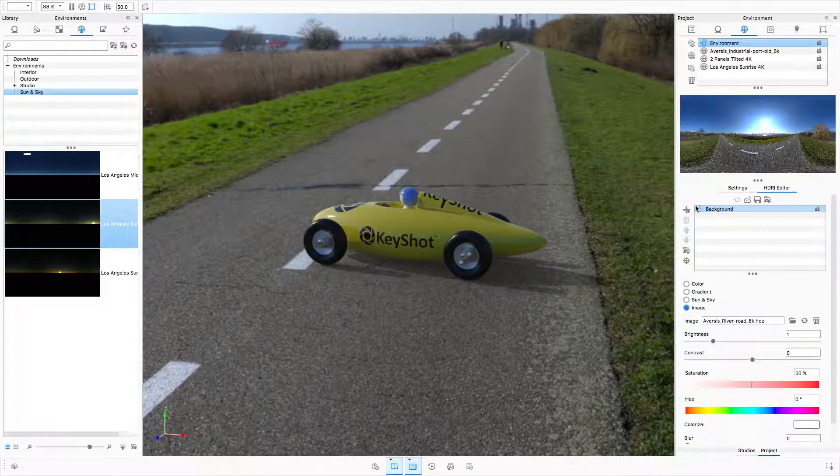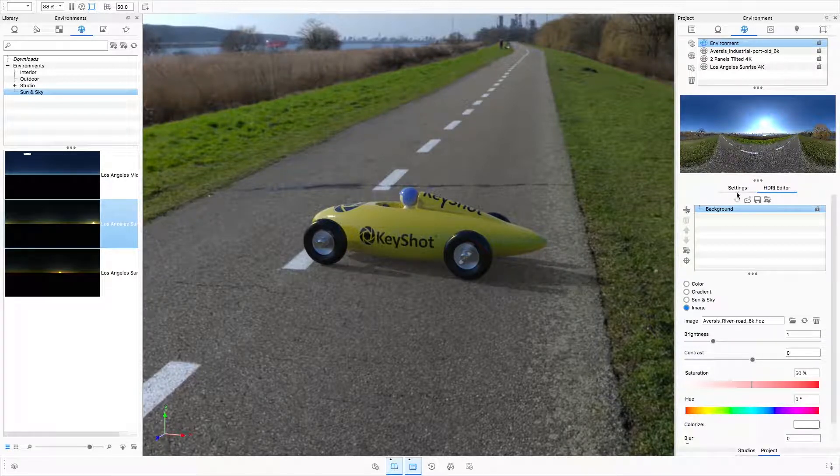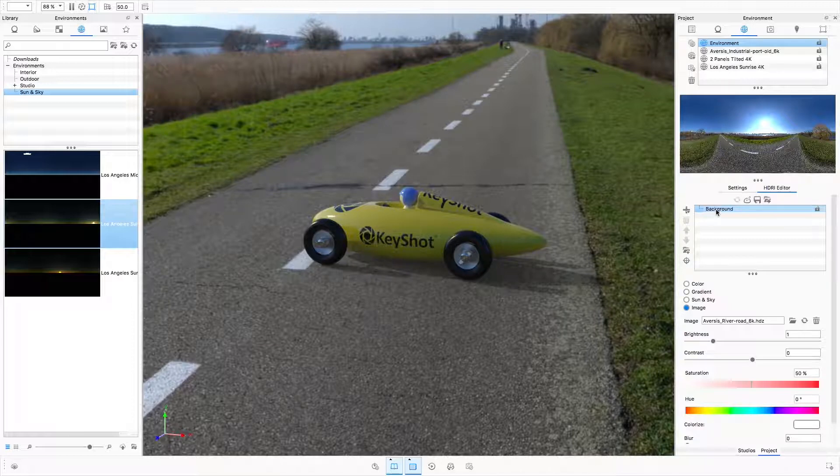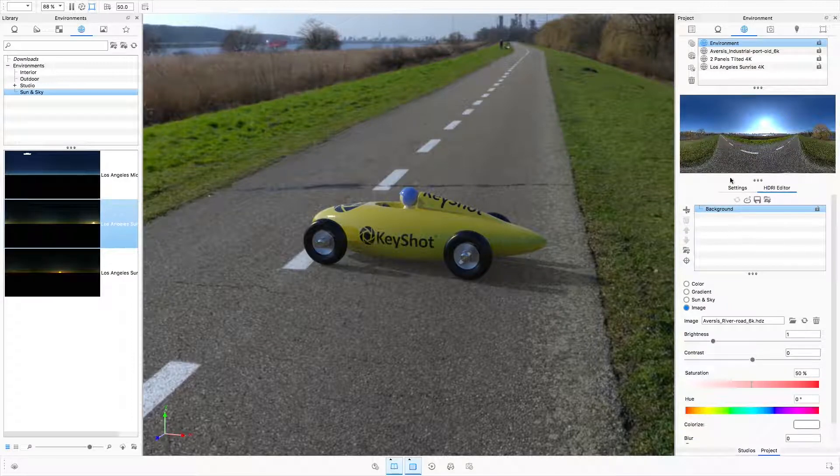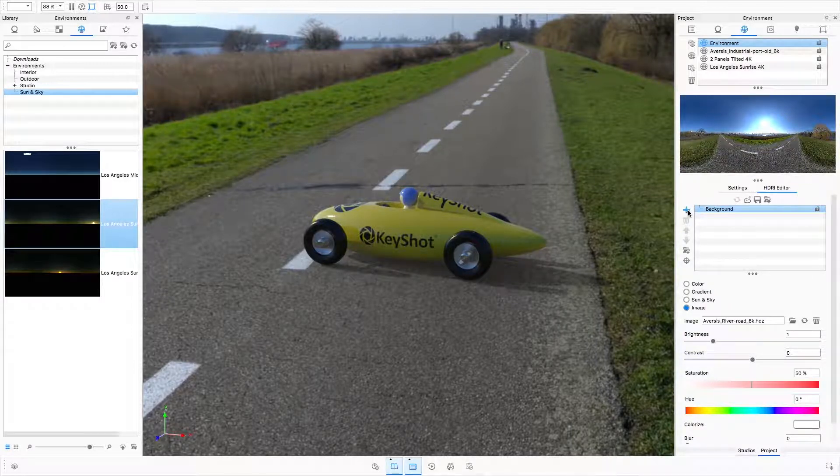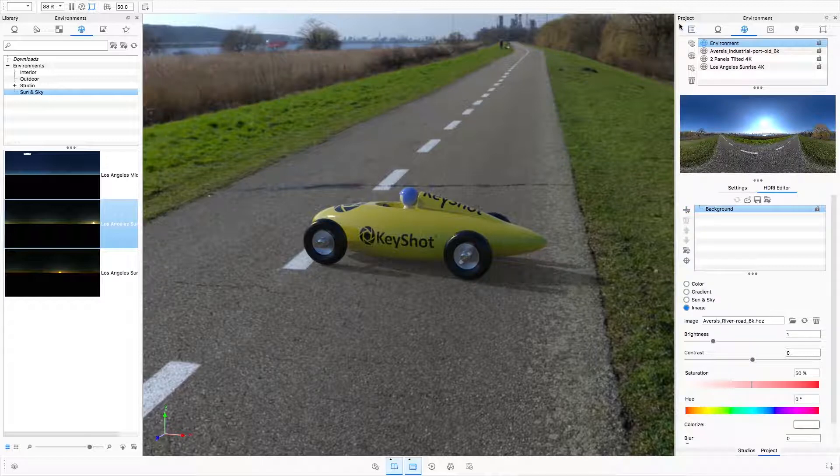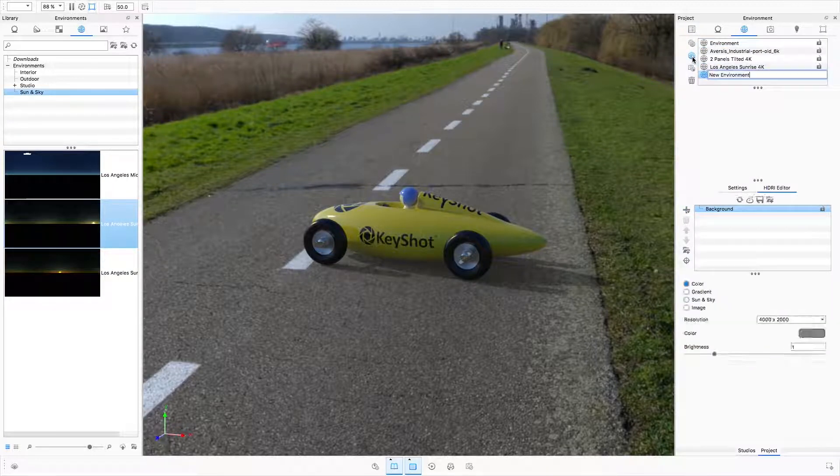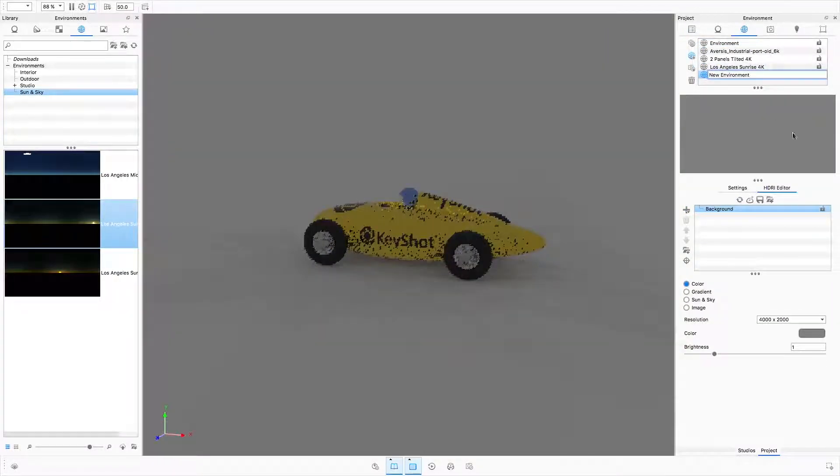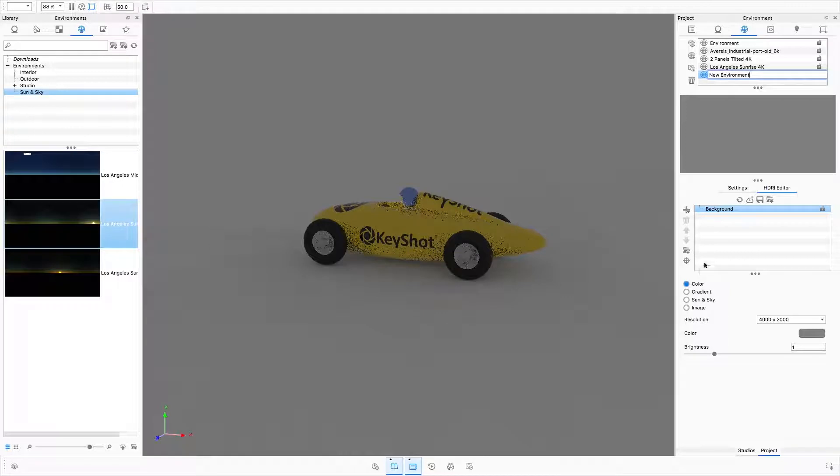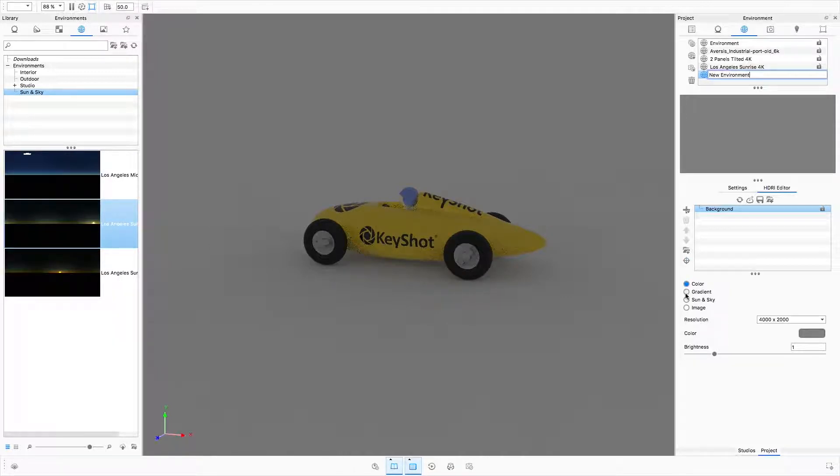When the HDRI editor is active, the currently active environment will be edited. To create a new environment, click the create blank environment map button to the left of the environment list. We are presented with a gray background and nothing else. With the background selected, four background modes are available.